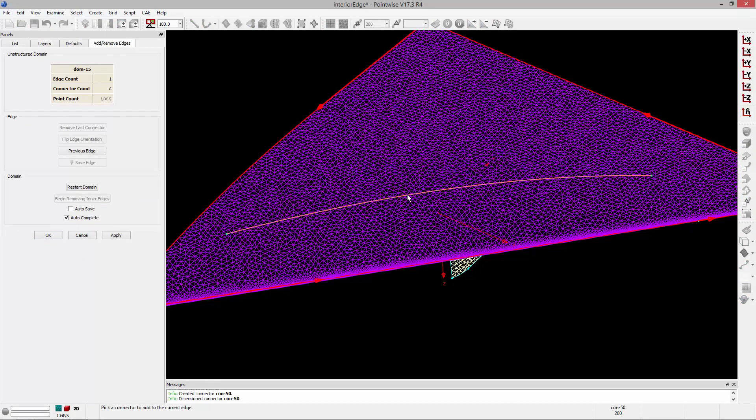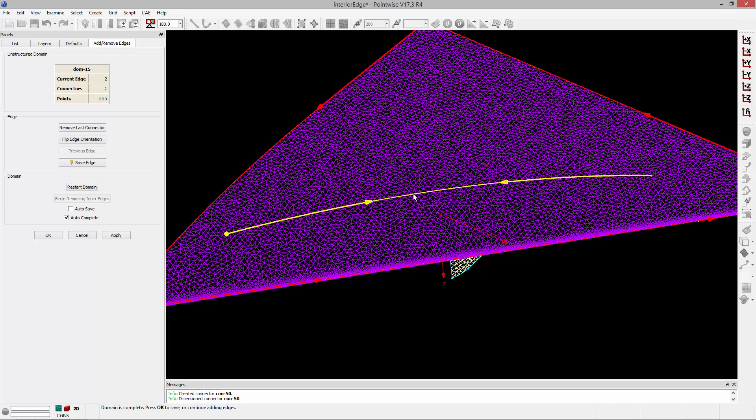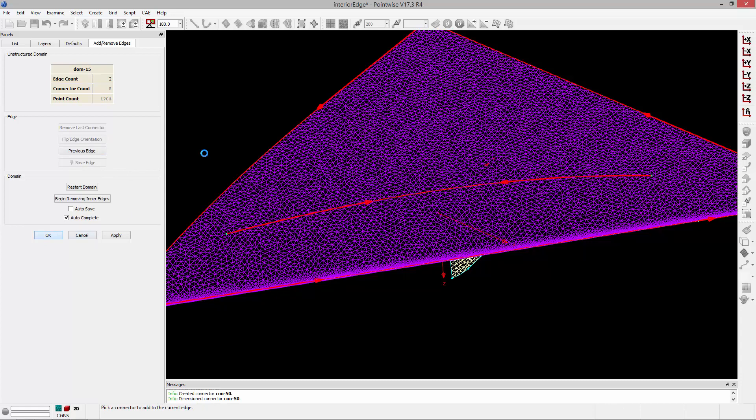And to add a connector, you just select it twice. Select it once, and then select it twice. You can see the arrows pointing in both directions.